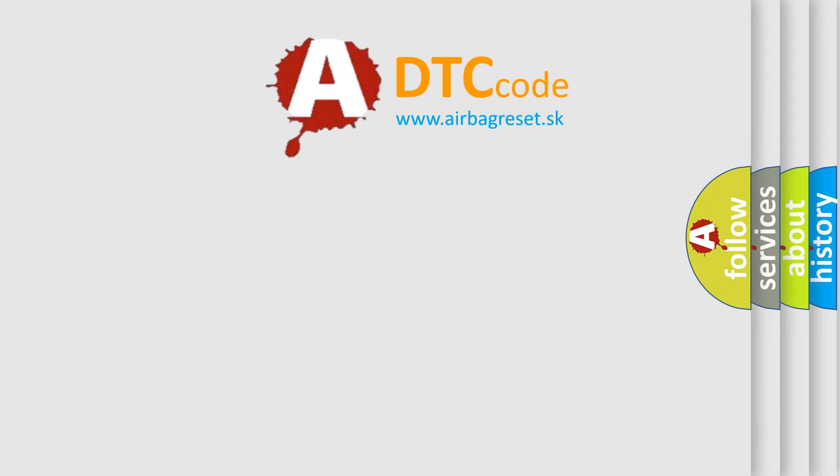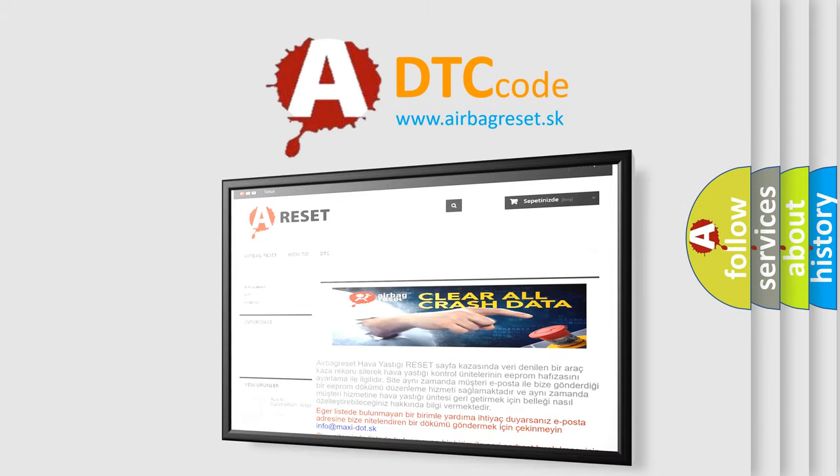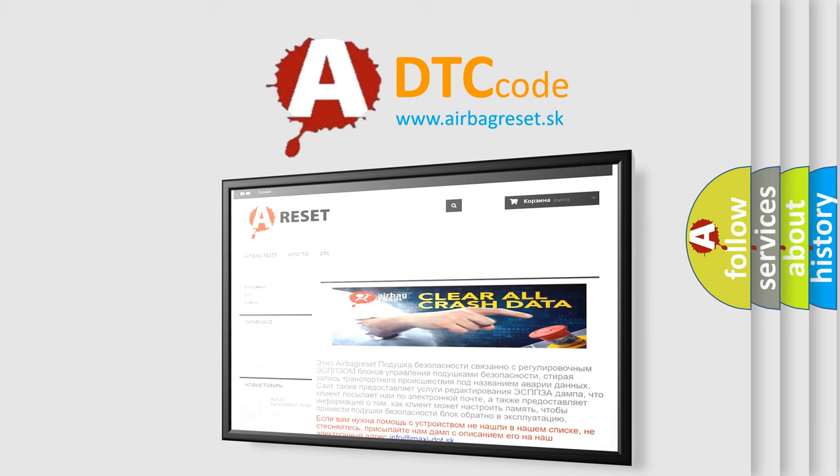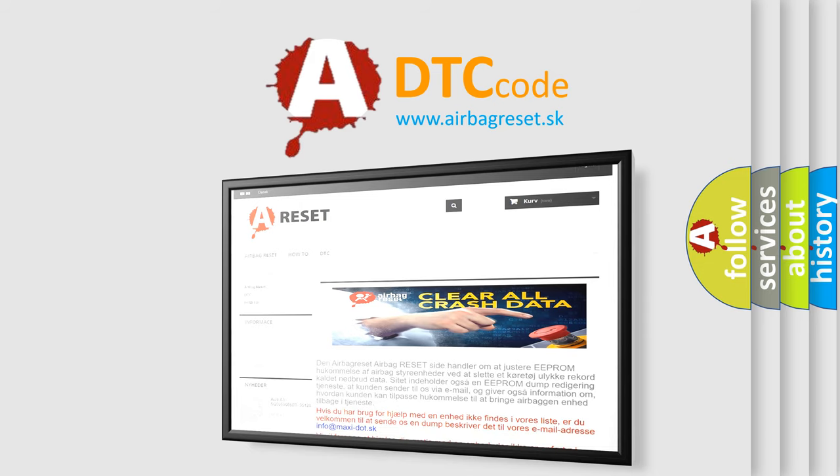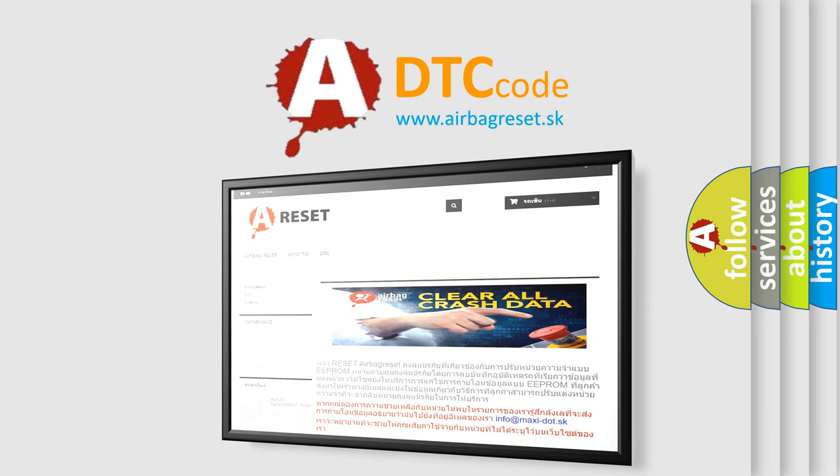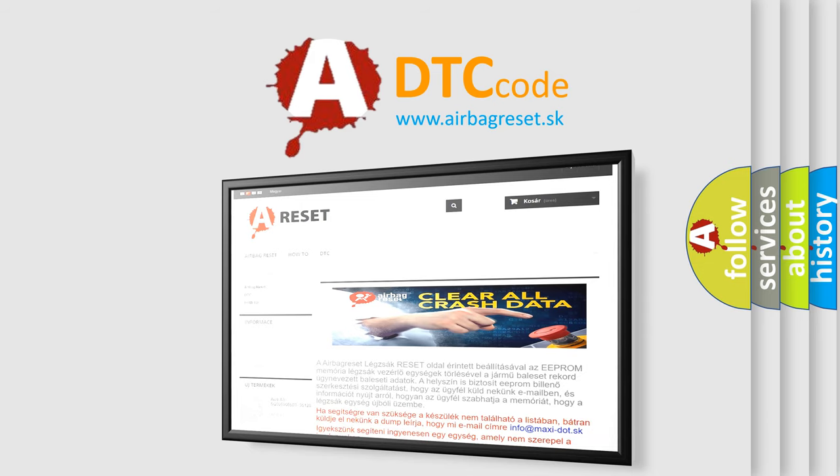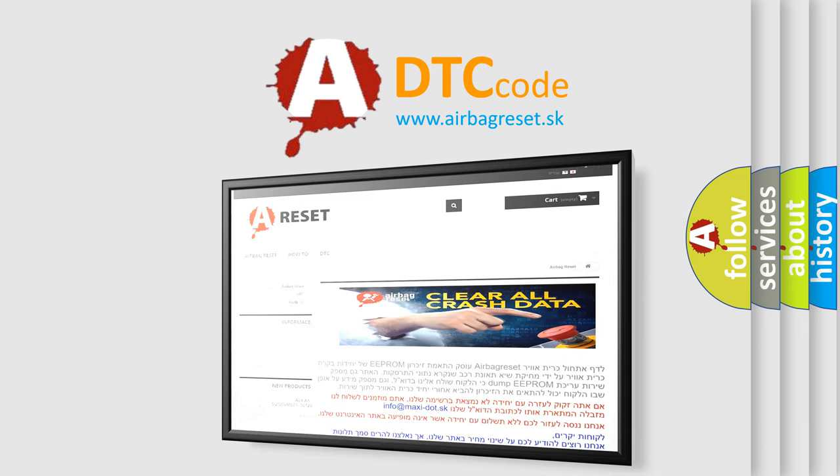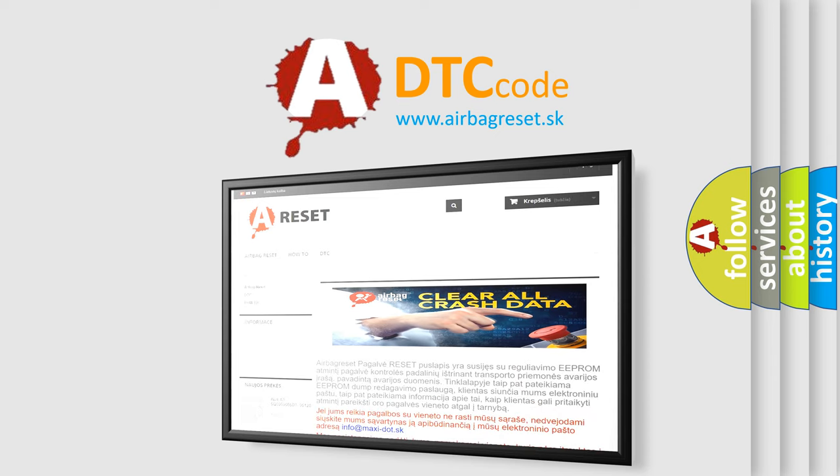The Airbag Reset website aims to provide information in 52 languages. Thank you for your attention and stay tuned for the next video.